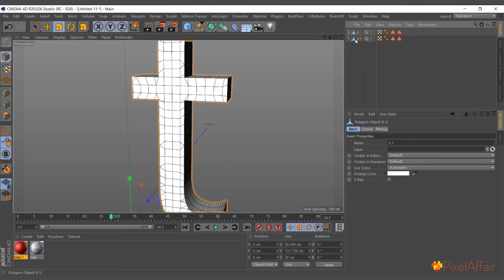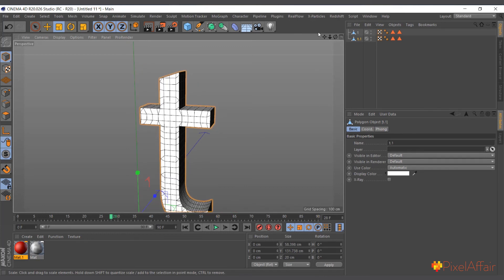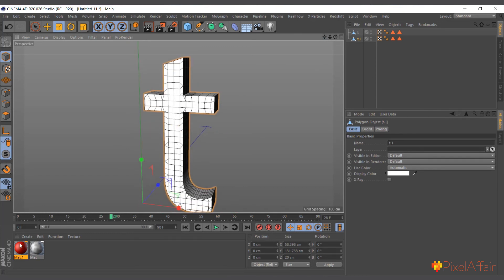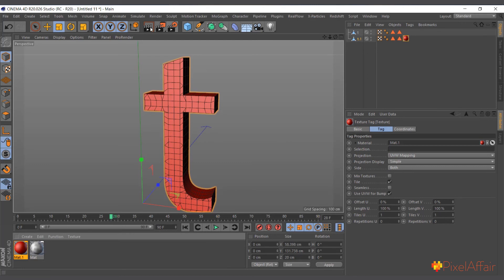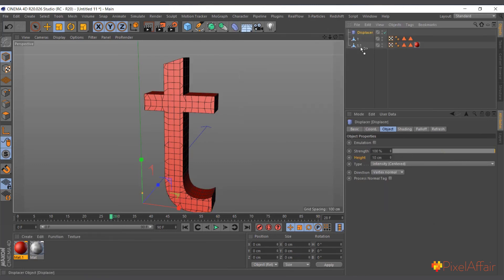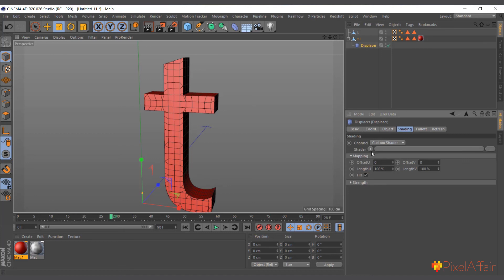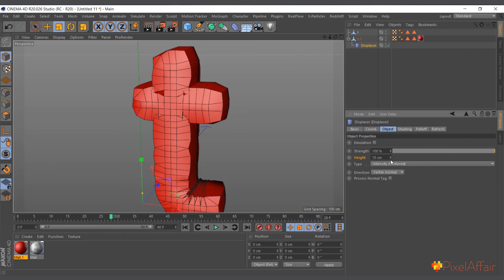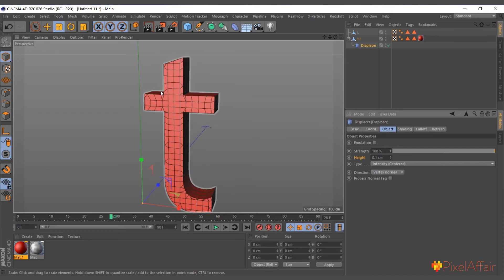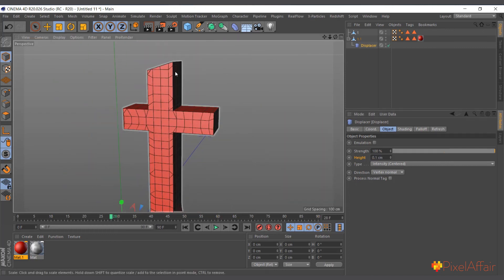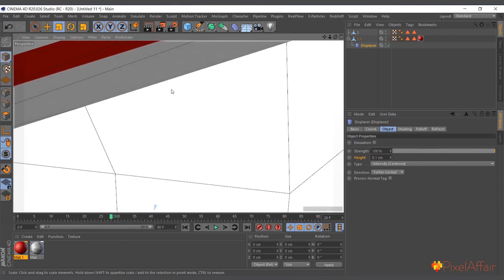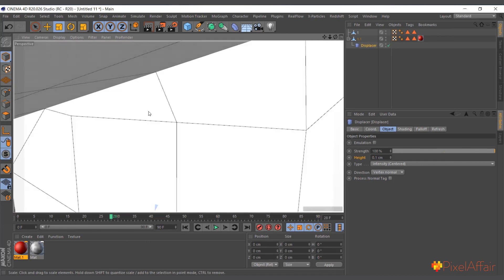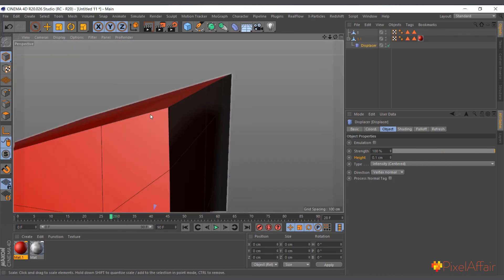I think there is a way you can do it, but typically my way around it is - let me delete it - I'll use the displacer. Let me add the red and I'll add a displacer, make it a child of the red one. Now go to shading, I'll use color. I don't want it to scale this big, so I'll just leave it at 0.1.